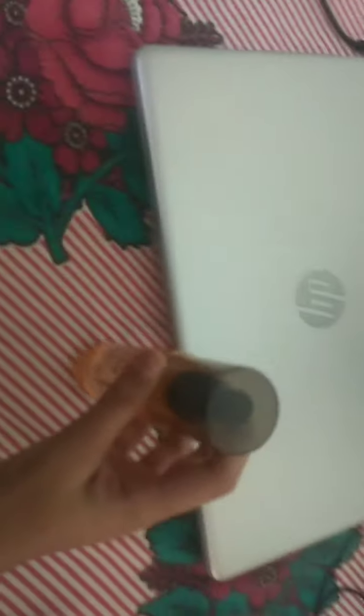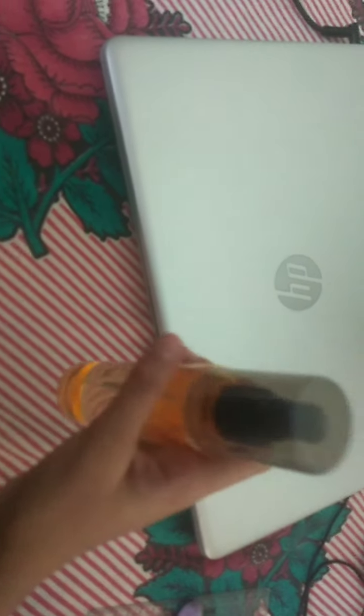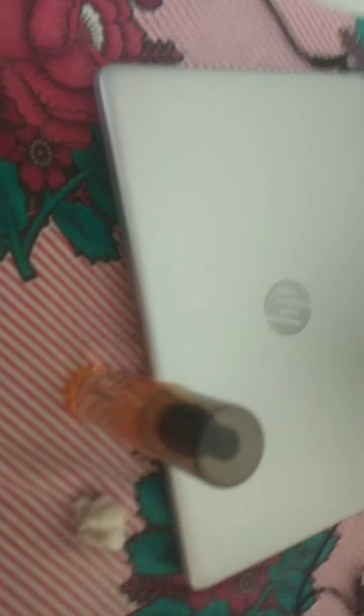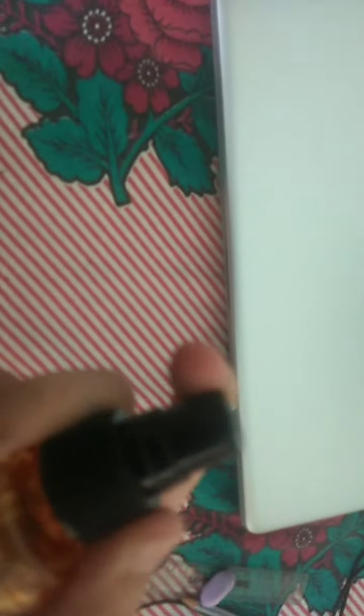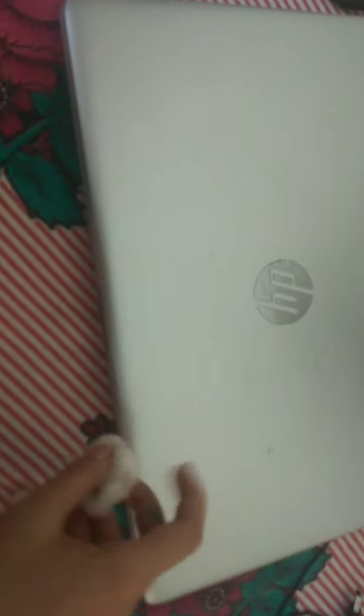Now we open the cleaner of the laptop in this way. Now we will sanitize, means we will put the spray here. See, now it is more clear and clean.